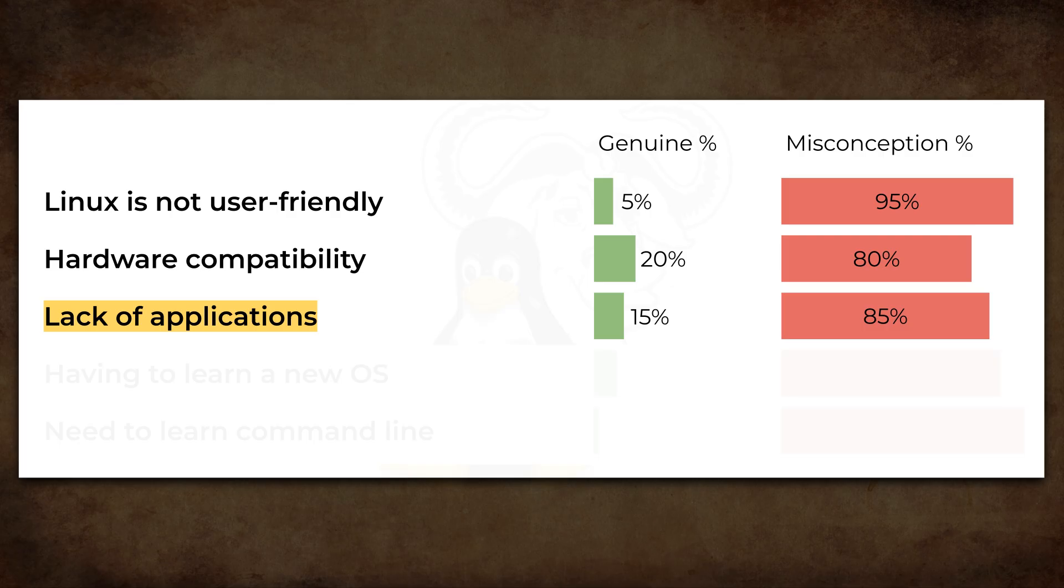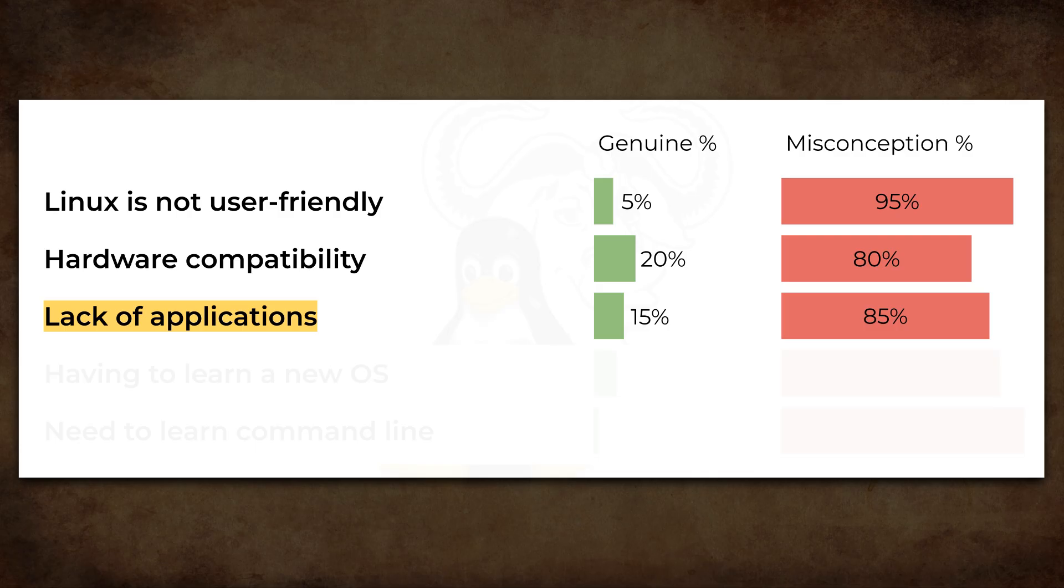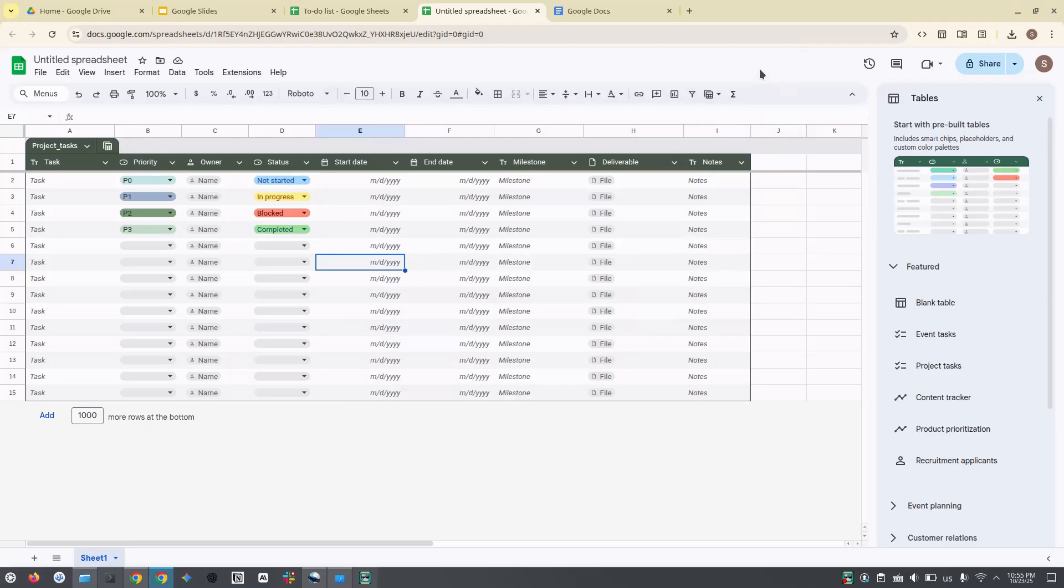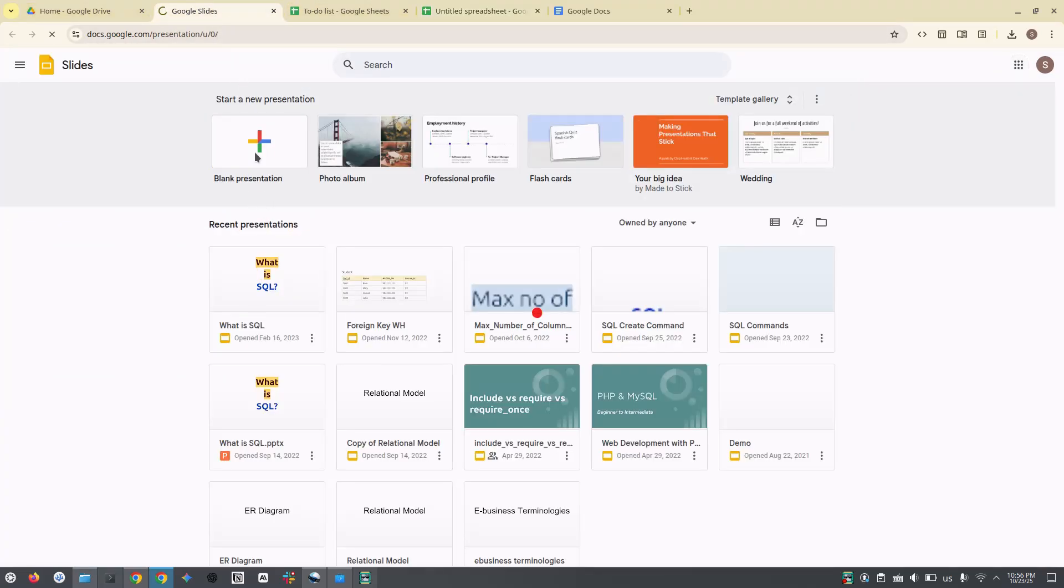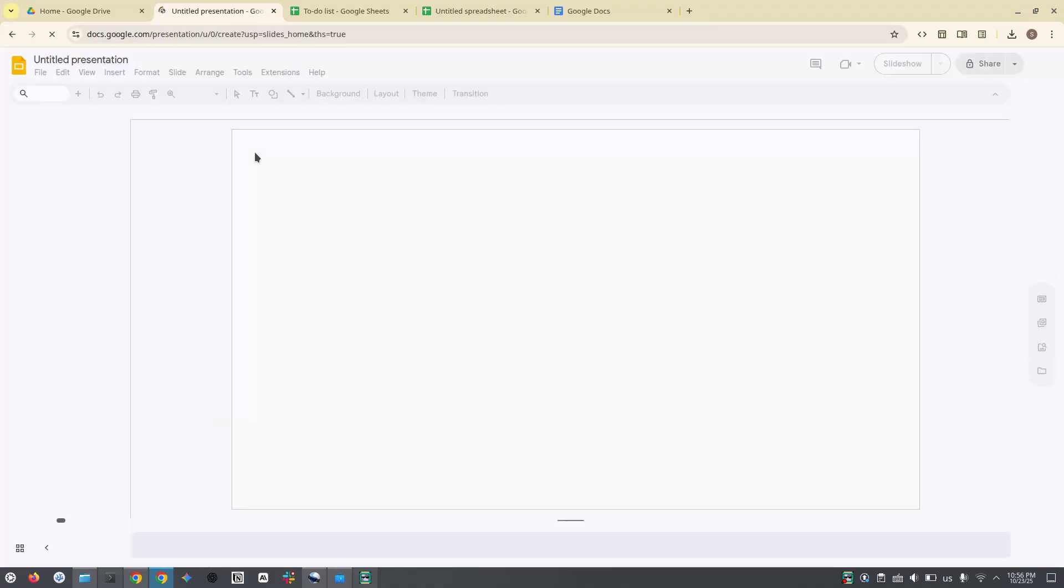So, the lack of applications argument is only 15% genuine. The remaining 85% of the complaints about lack of applications are just misconceptions and examples of old habits dying hard. And on top of that, we spend most of the time on web browser nowadays. Inside browser, there is no difference at all.